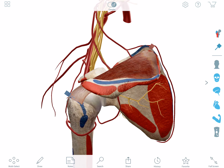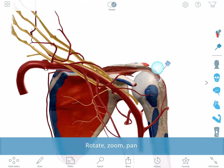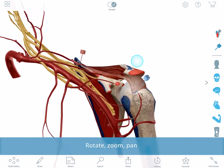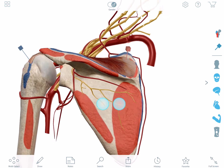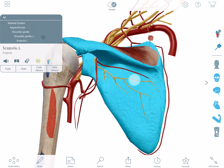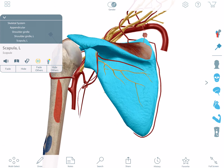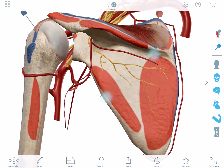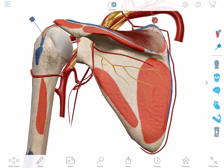The controls are very simple. You can use one finger to rotate the model and two fingers to drag or pan the model. Double tap a structure to center it in your view. Spread your fingers apart to zoom in, and pinch them together to zoom out.